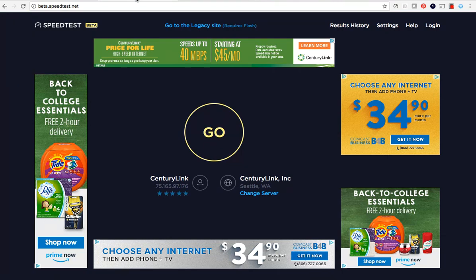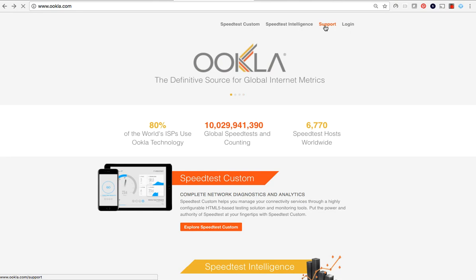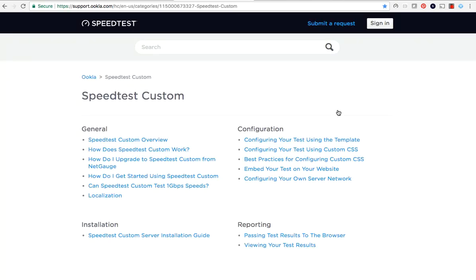More detailed instructions on how to configure a Speedtest custom account are available on our website. Go to Ookla.com, click on the support link, and select Speedtest custom to view all available articles.